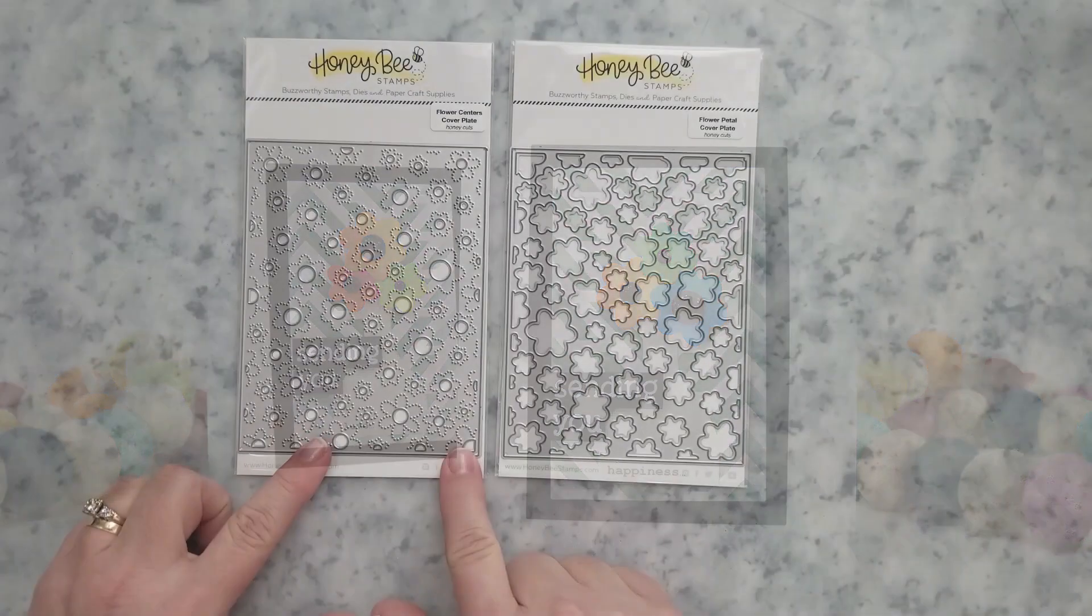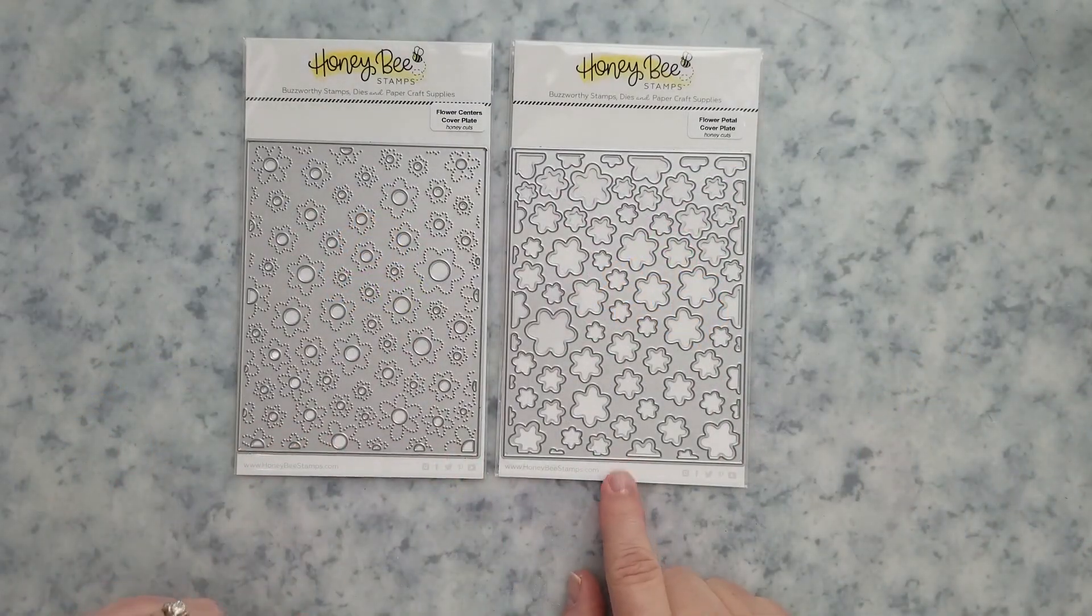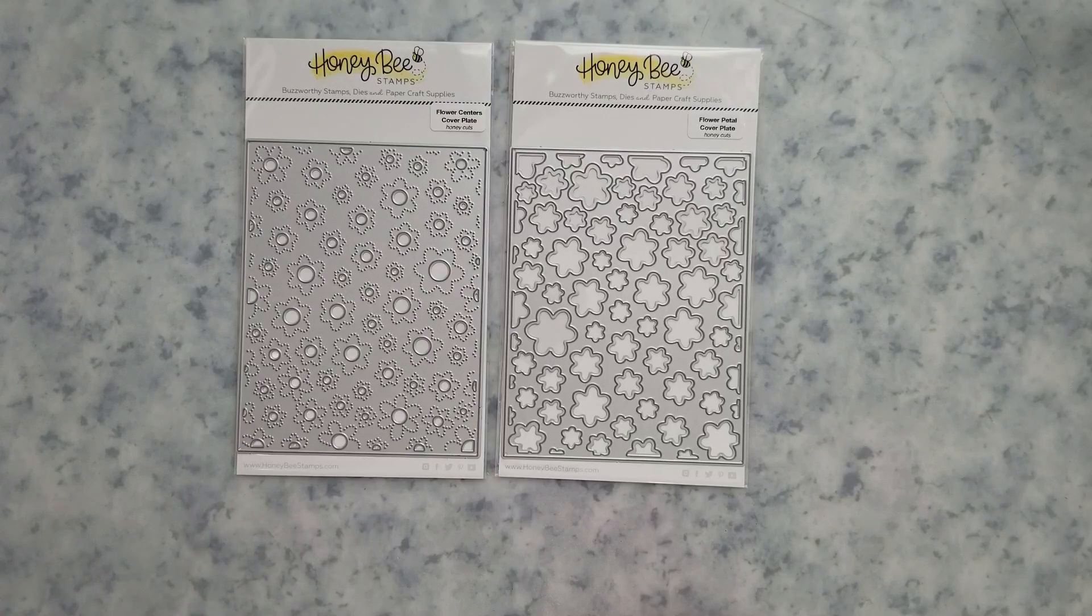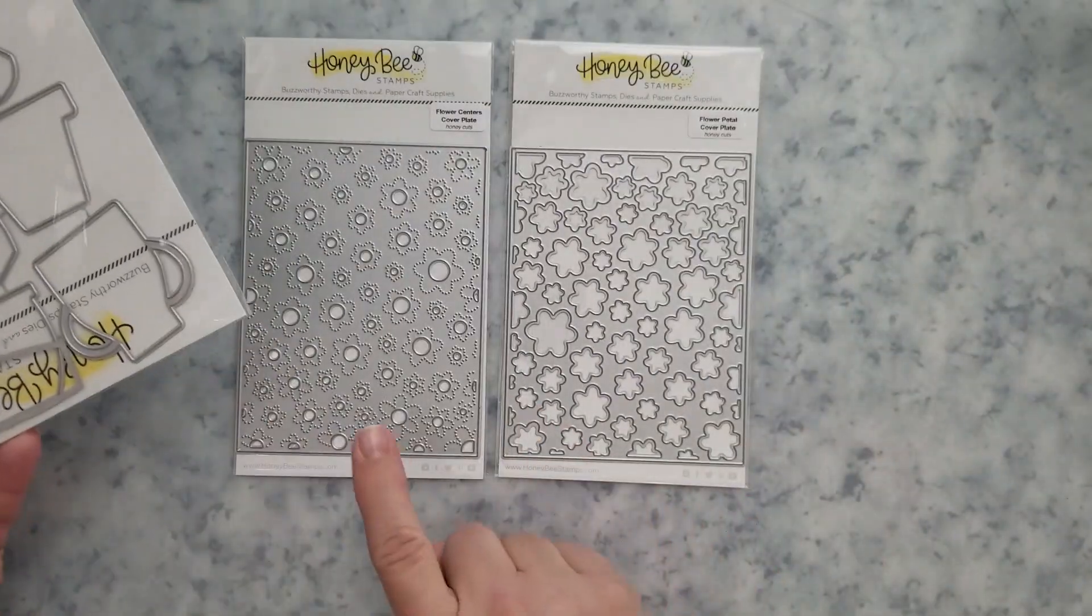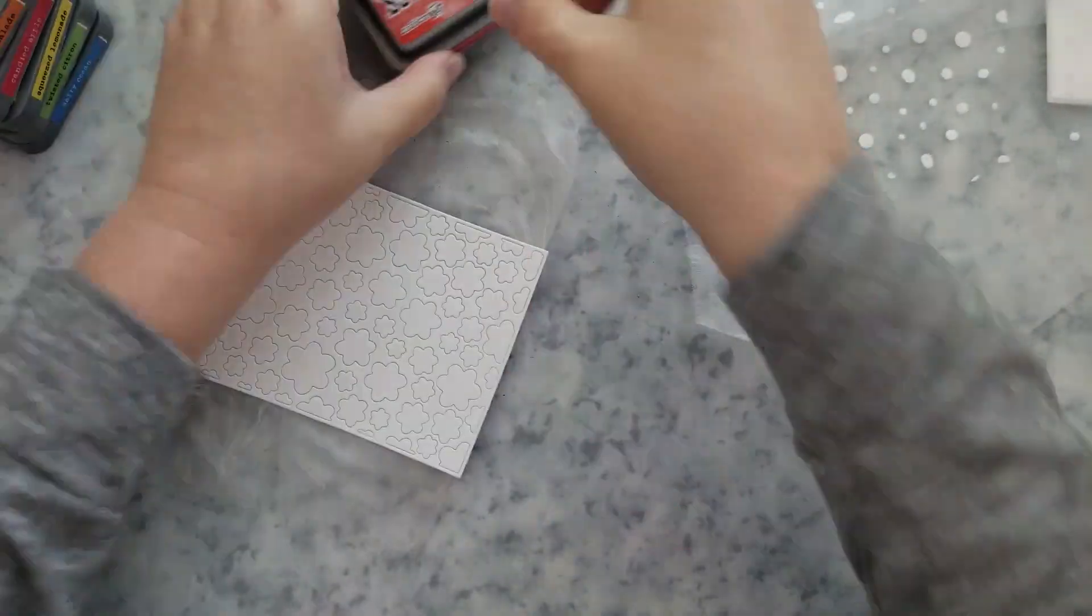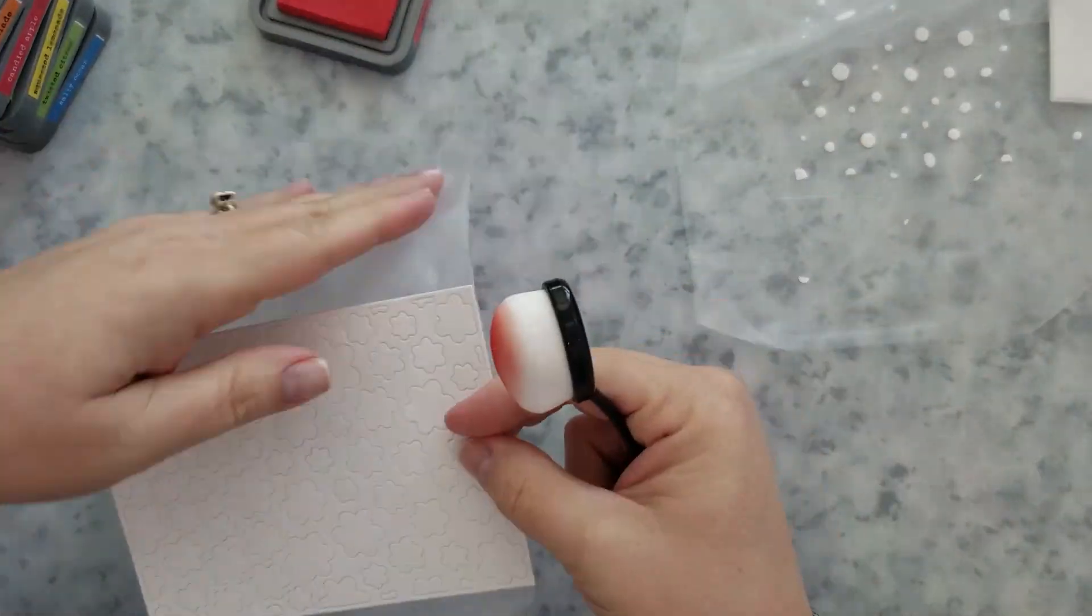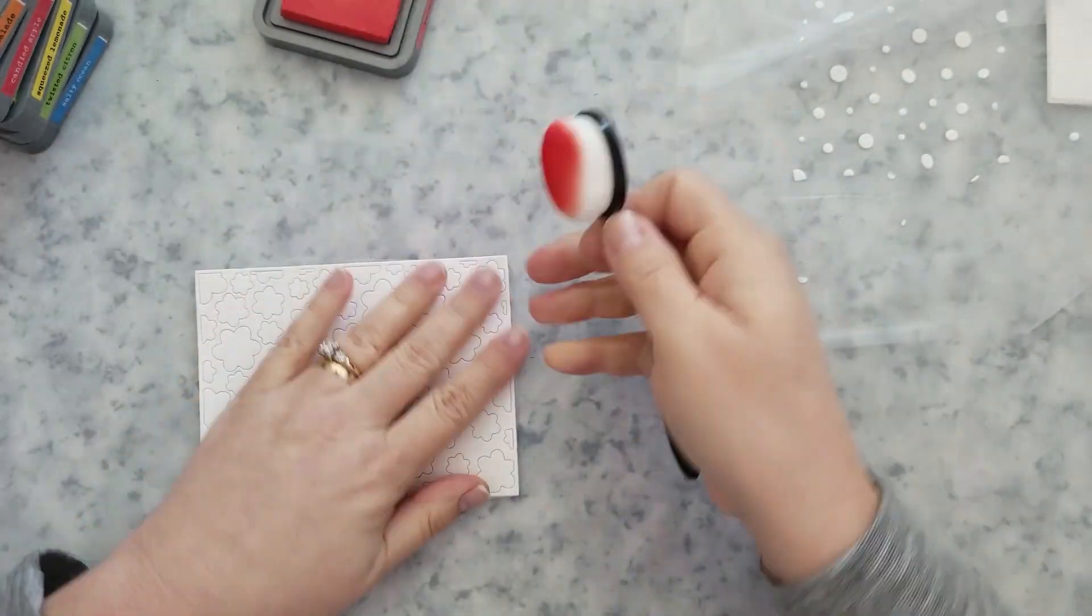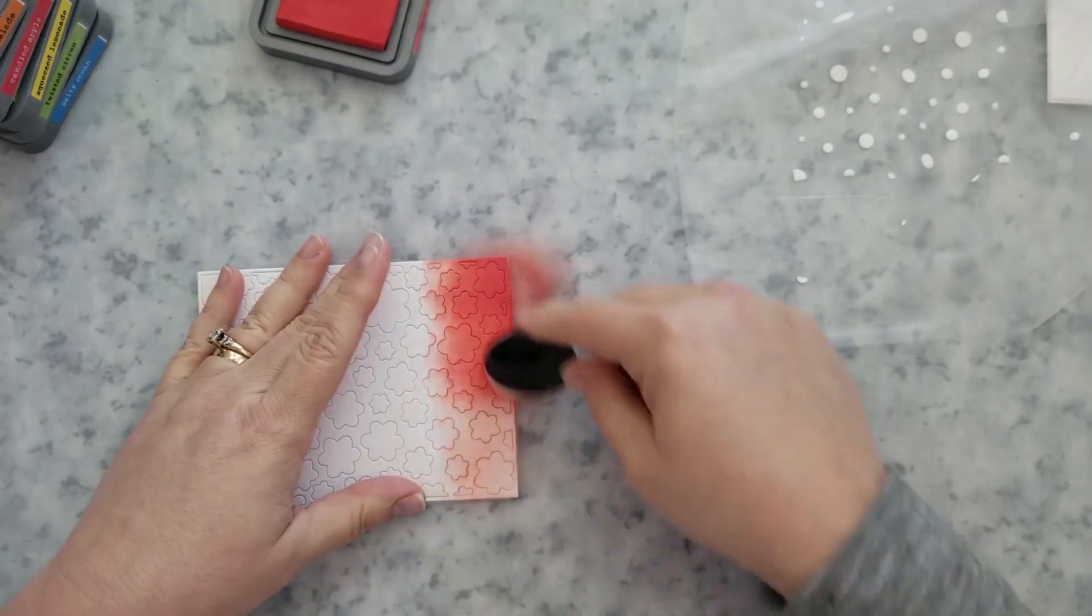Here's a quick look at that Flower Petals and Flower Centers cover plates along with the Floral Vases. Now I got started by running each cover plate through the Big Kick with 110 pound coverstock. You can use 80 pound, I just prefer the 110.